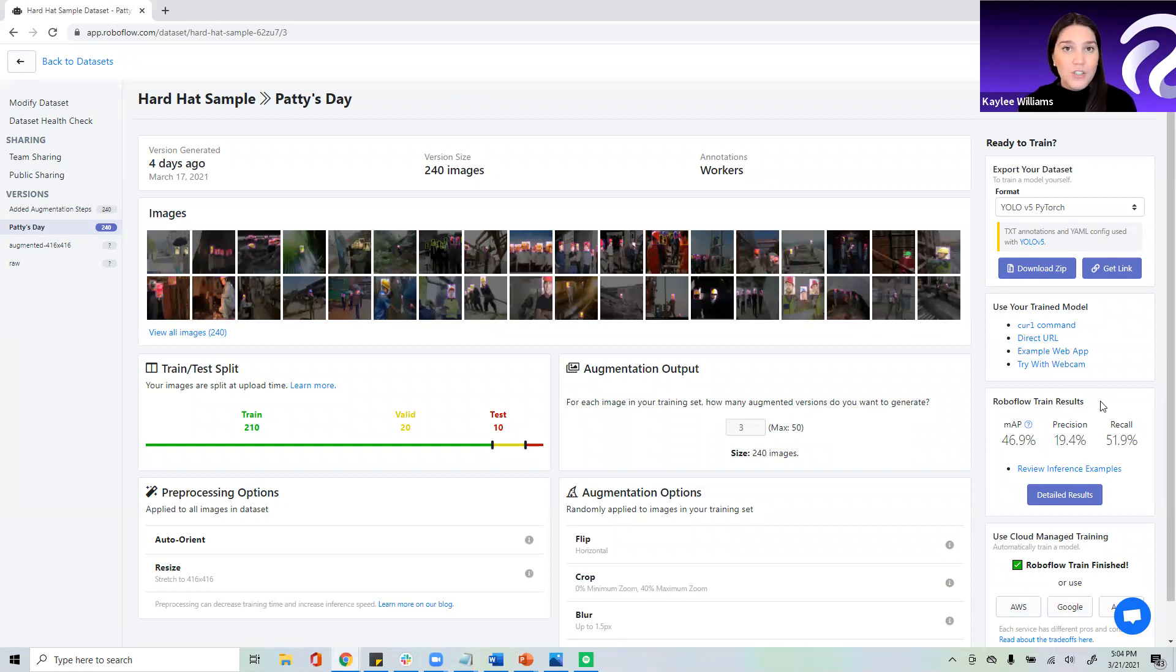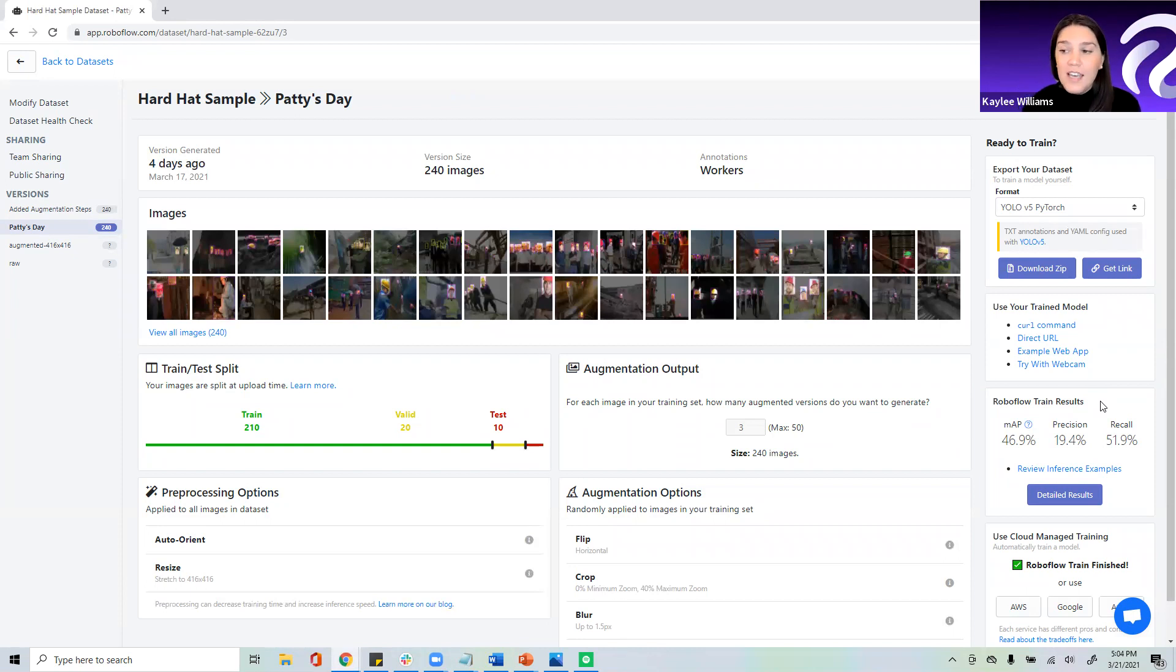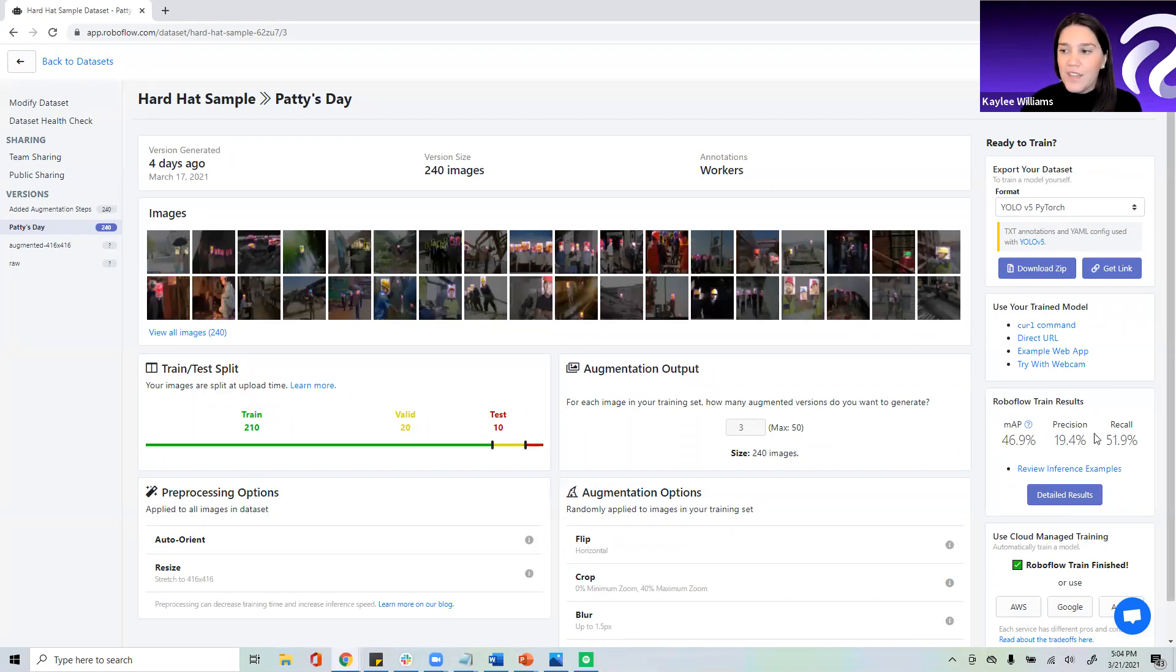This is just a snapshot to show you how the model did. You've got your map, your precision, and your recall. Now, I won't go through those in today's video, but I will link to a blog post in the video description if you'd like to learn a little more about what those metrics mean and how you should interpret them.